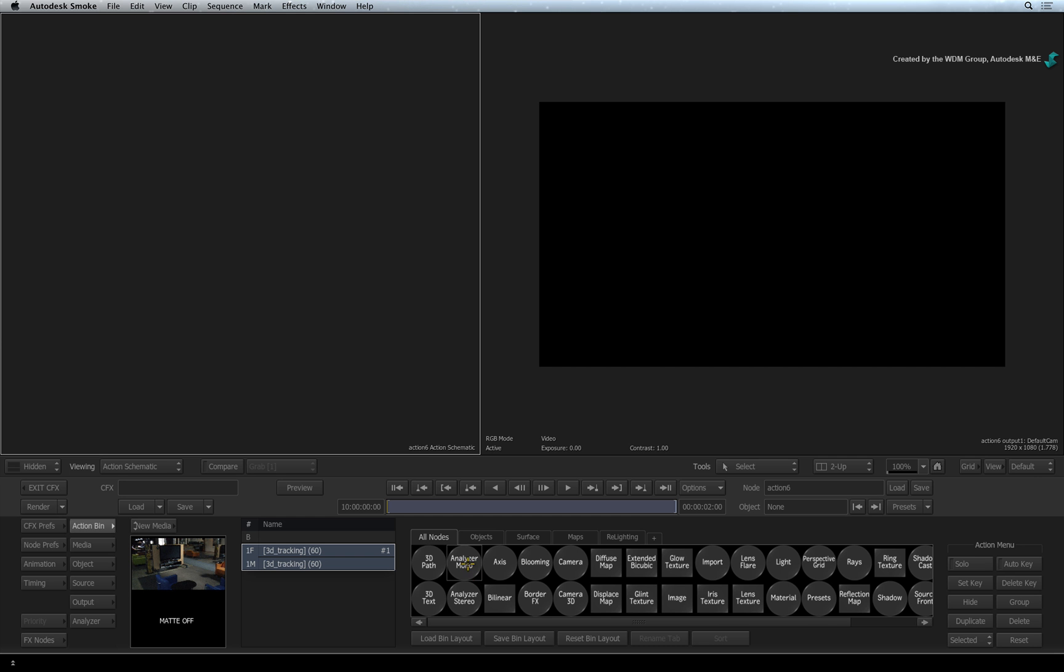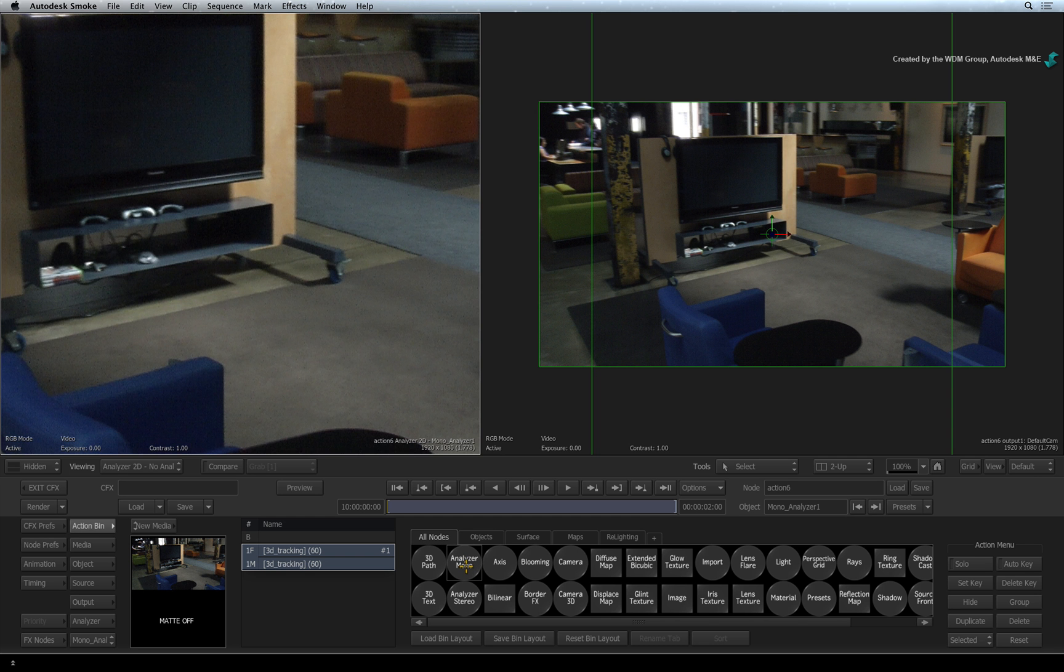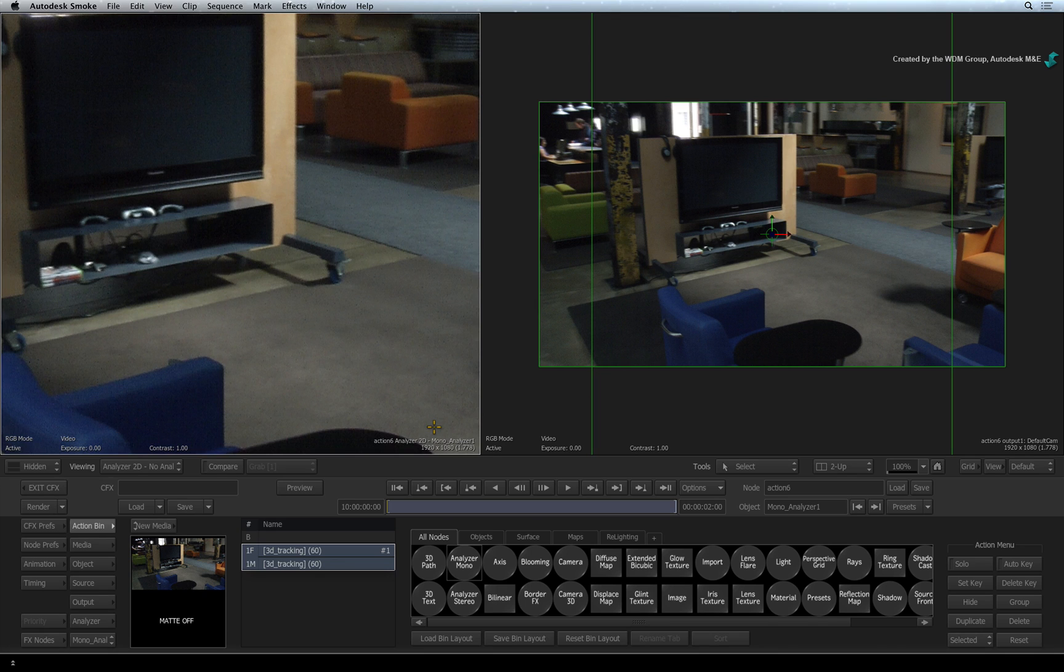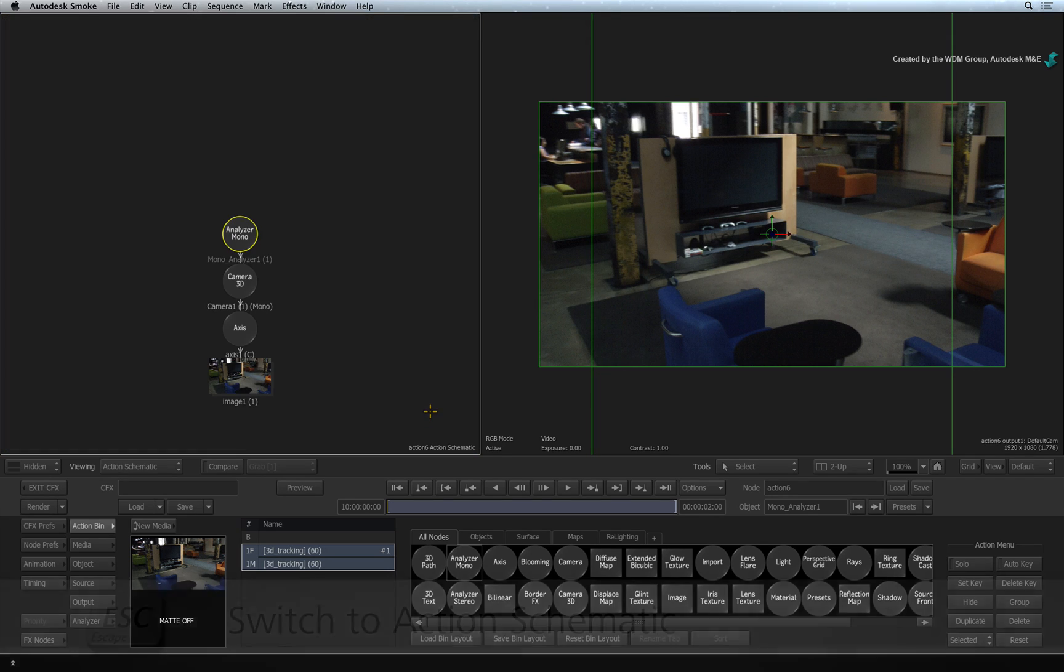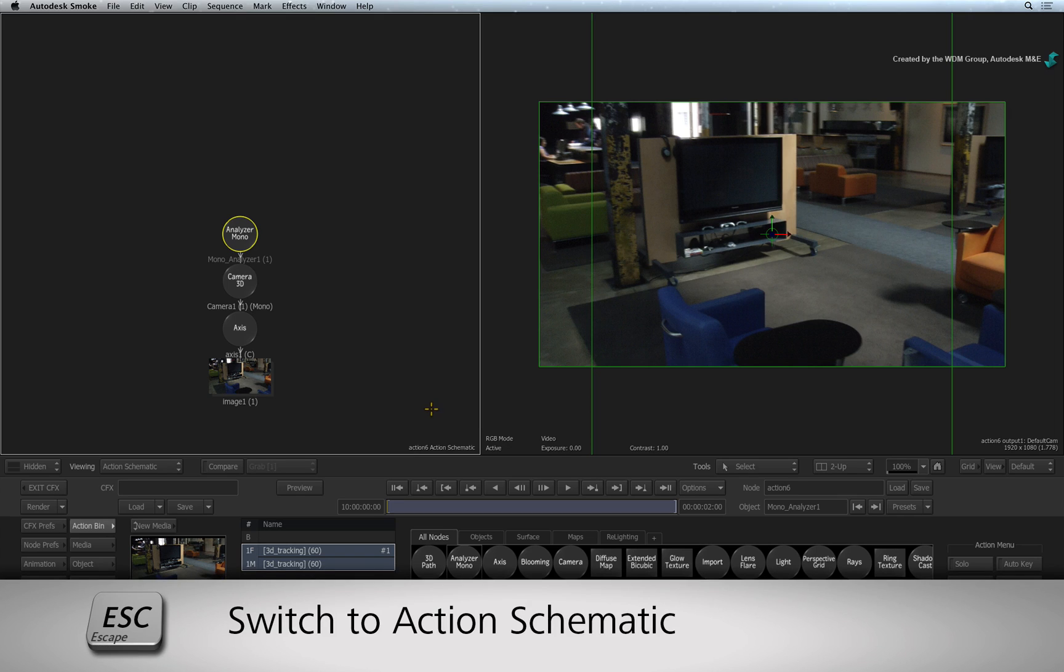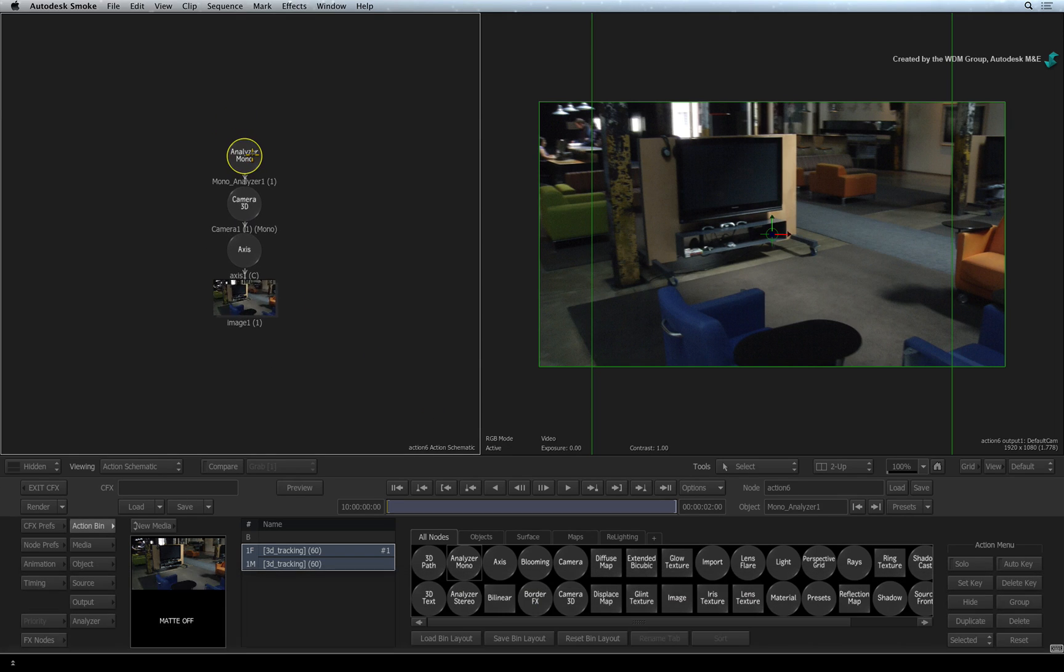With the first media entry selected, double-click on the Analyzer Mono node. The Action Schematic view automatically switches to the Analyzer 2D view. But to understand what you have done, press ESCAPE again to go back to the Action Schematic.